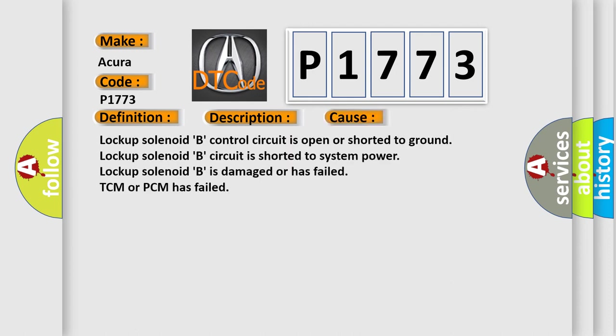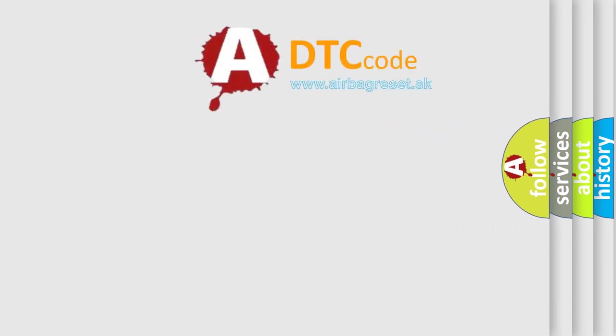Lock-up solenoid B control circuit is open or shorted to ground. Lock-up solenoid B circuit is shorted to system power. Lock-up solenoid B is damaged or has failed. TCM or PCM has failed. The airbag reset website aims to provide information in 52 languages.